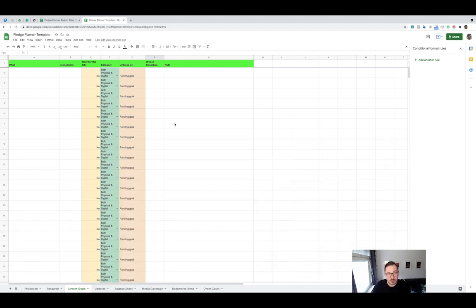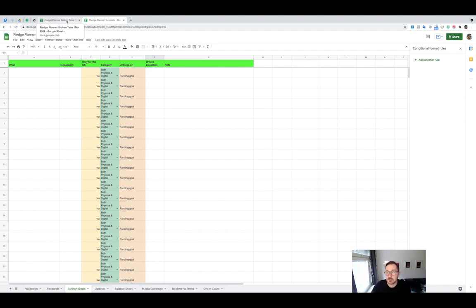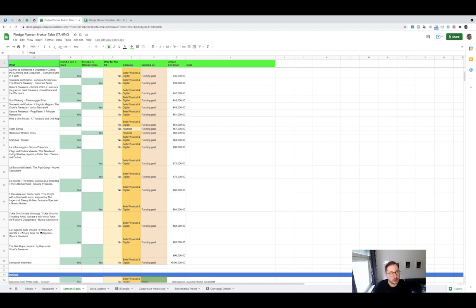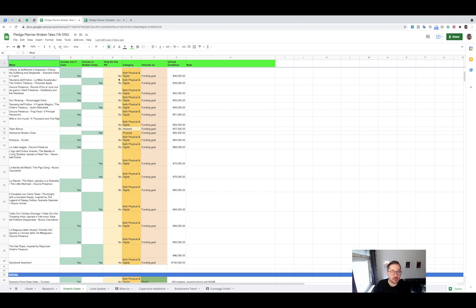It is slightly different. Some stuff is in Italian, but you get the idea. And here it is. So here we have exactly what is unlocking. Here we have where it is included. I have two columns here, one per product, but in the template I just put one. You can just write the name of where it is included.